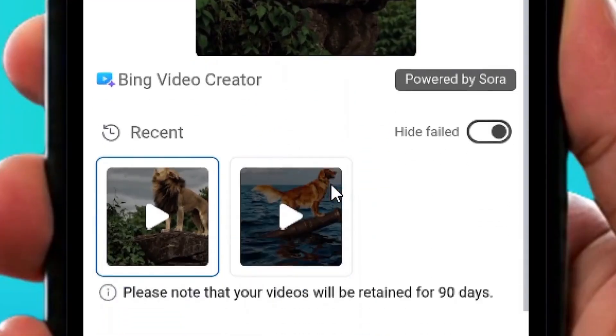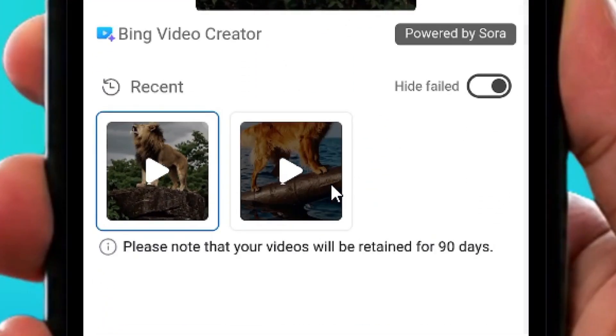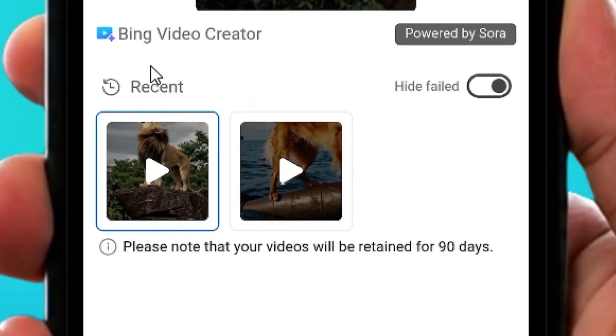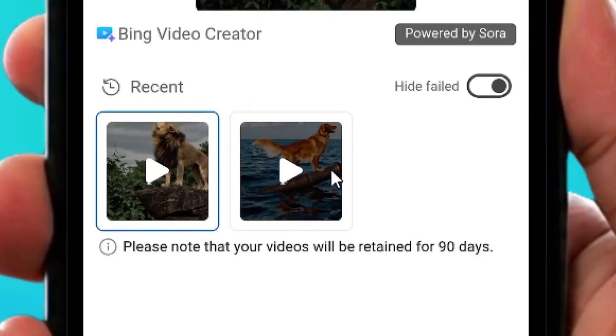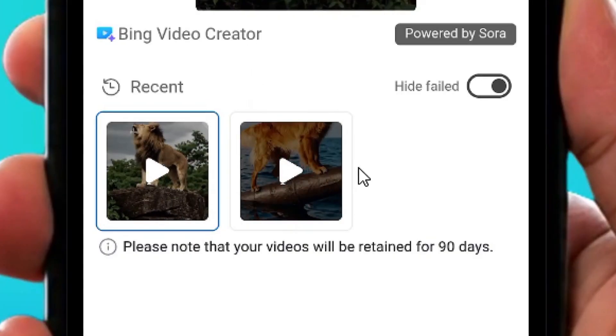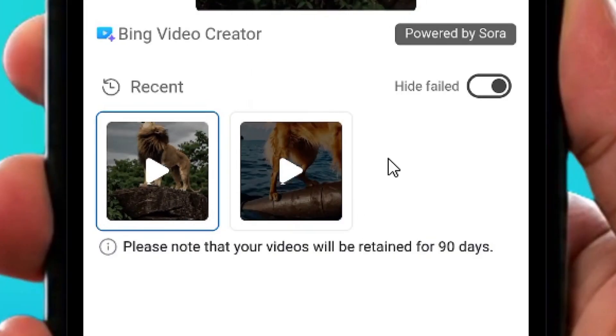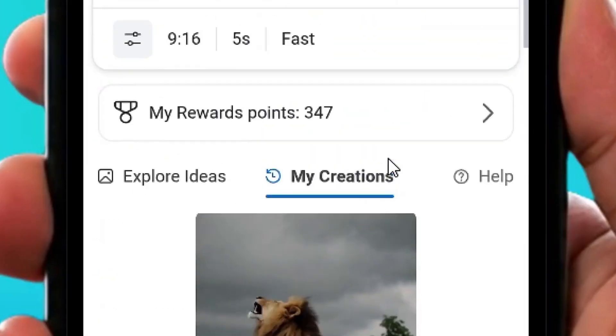For demonstration, you can see the videos I've been able to create with Microsoft Sora. These are all the videos I've created so far.